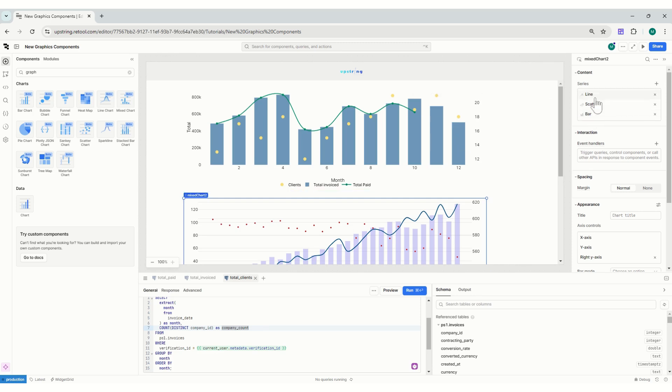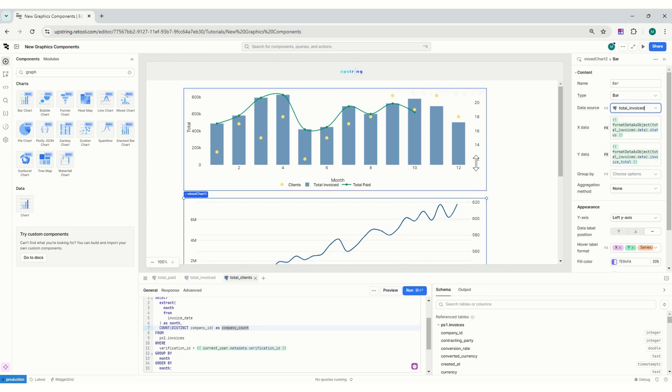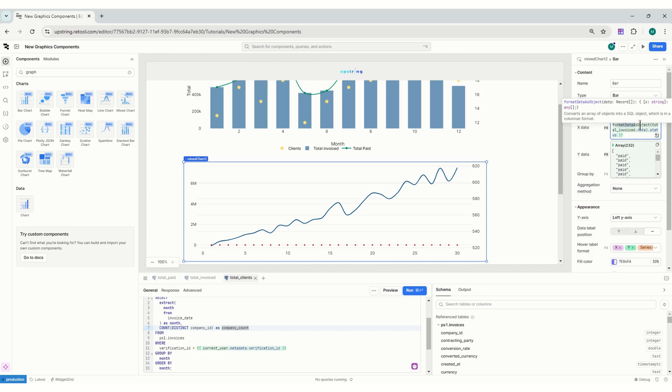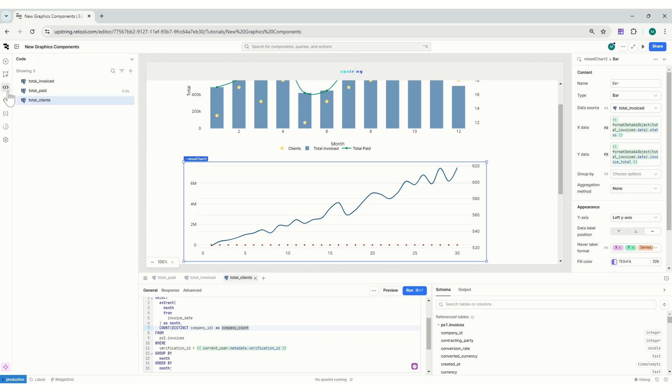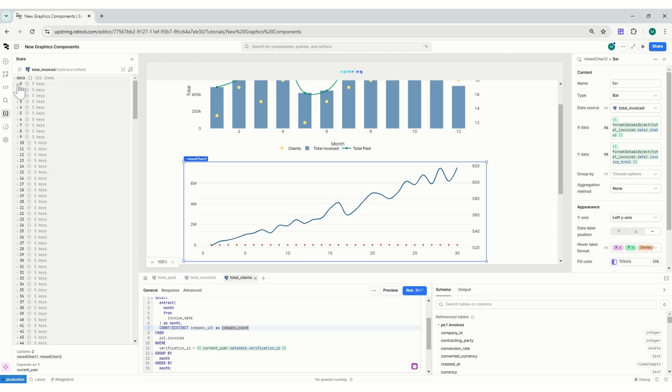You can see by default it adds some information so you can see how it does it. What I'll do now here is I'll go to my bar. The data source, I will put total invoice. You can see that it automatically changes and reads the data and asks whether they need to format data as object or not, which is really helpful.